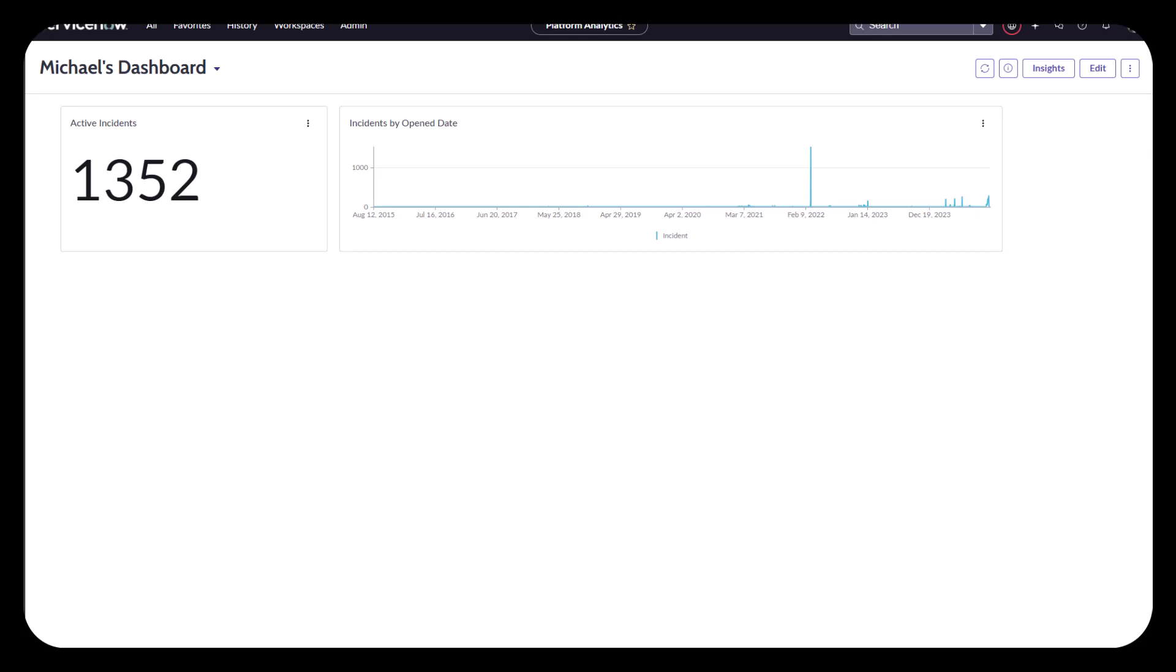Hello. Hey, it's Michael here with ServiceNow, and I wanted to just take a minute to talk about using filters in the Platform Analytics dashboard.